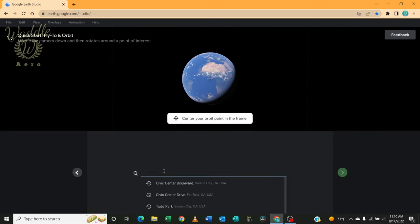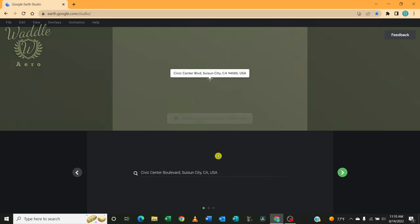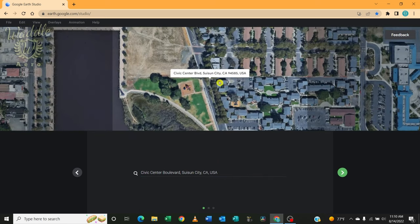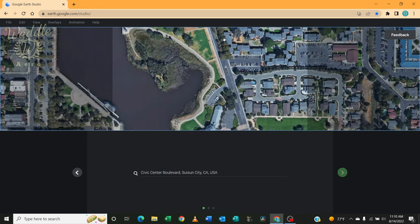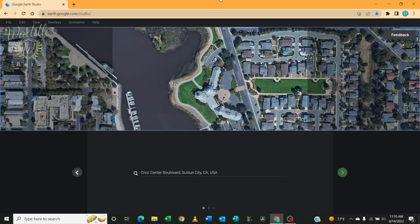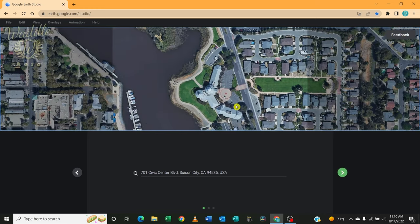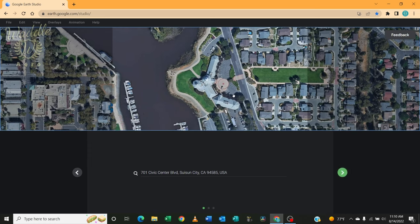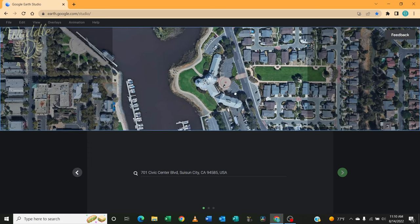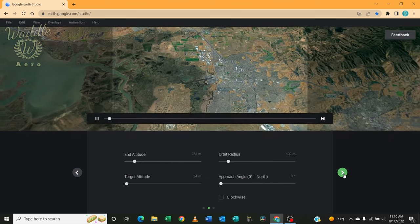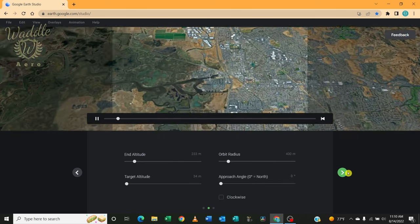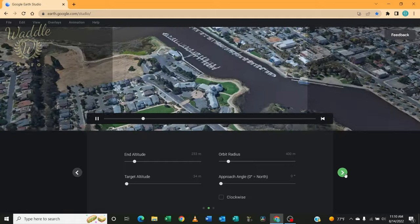To start off, I'm going to search for my point of interest. I'm going to drag that and put the crosshair right on the tip of that dome of City Hall. Click Next. It plays through the animation.